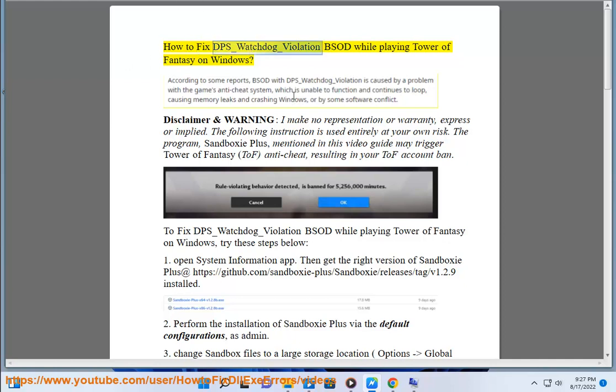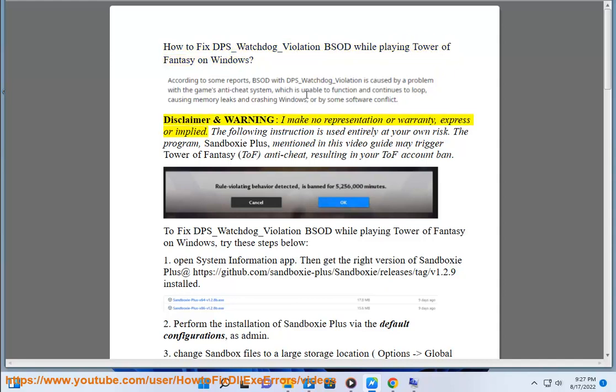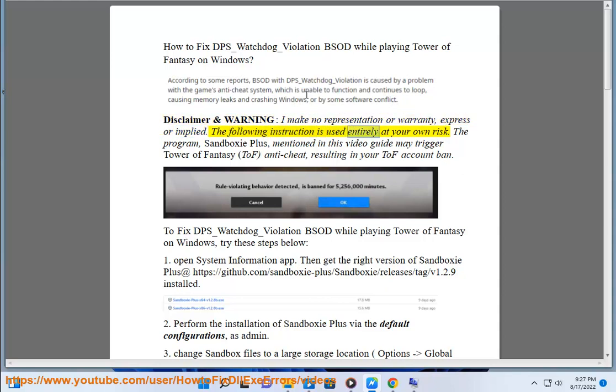How to fix DPS_watchdog_violation BSOD while playing Tower of Fantasy on Windows. Disclaimer and warning: I make no representation or warranty, express or implied.